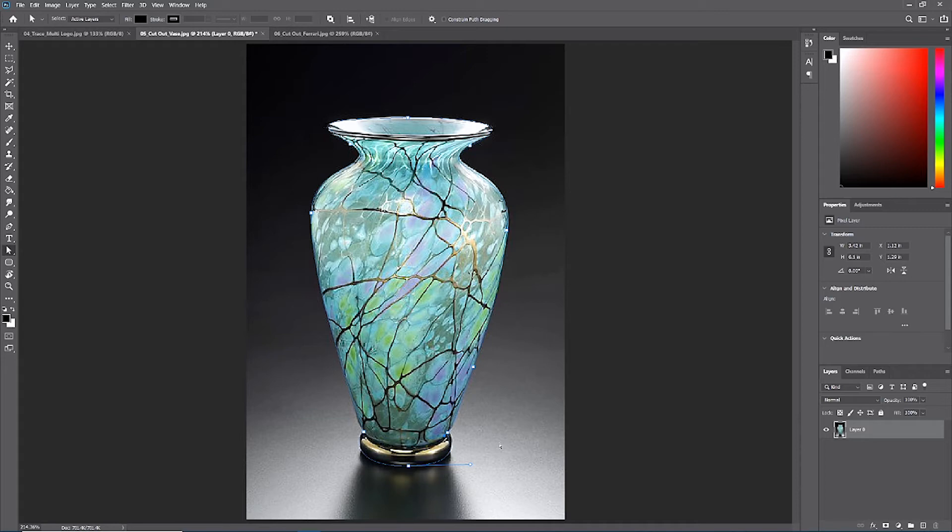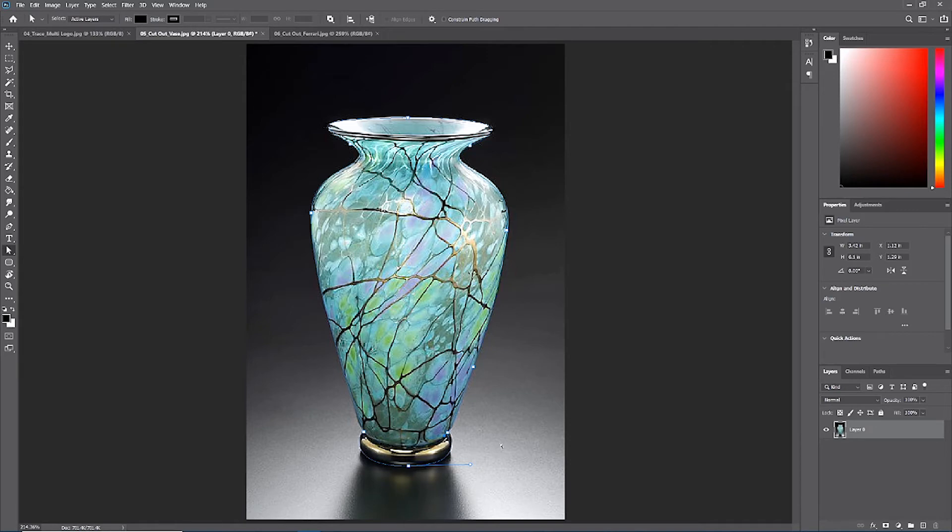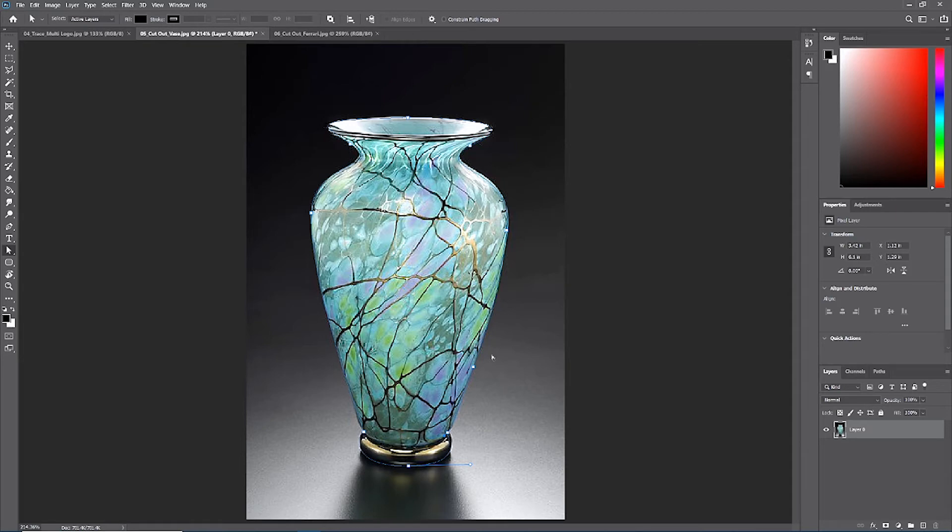Once you have all of your points refined, this is a critical step because our selection is only going to be as precise as our path is currently. Make sure you take the time necessary to refine this path edge.